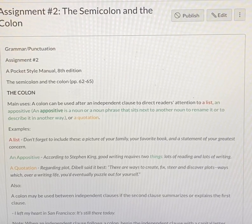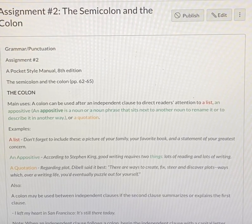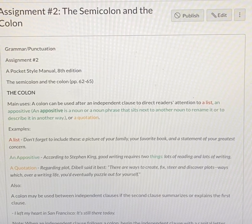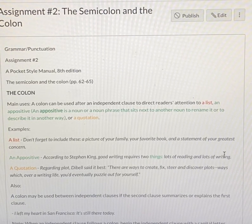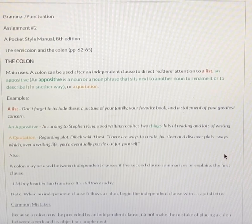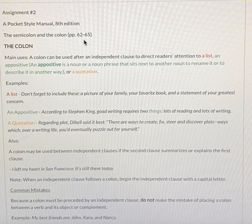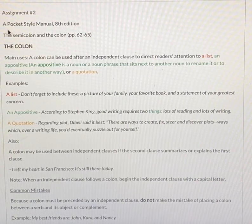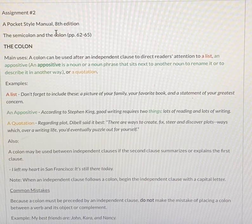Hey guys, let's take a look today at the semicolon and the colon. Let's start with the colon. By the way, these topics are found on pages 62 through 65 in your small textbook, a pocket-style manual, 8th edition.